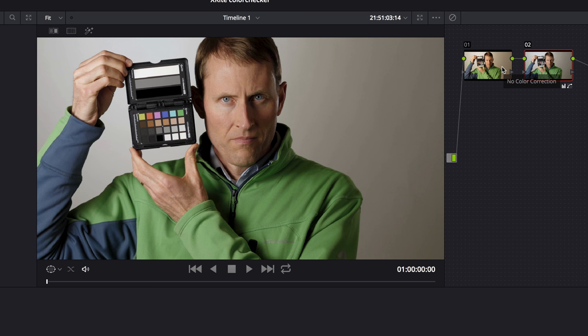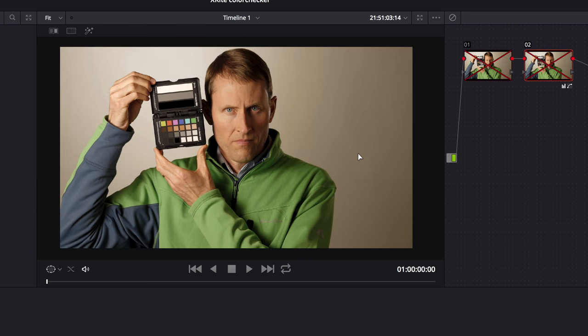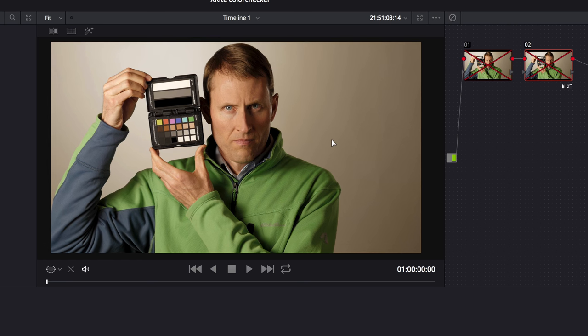Go ahead and show you. Here is the before image. And here is after, once we've done that color balancing. So I hope that was helpful for you.